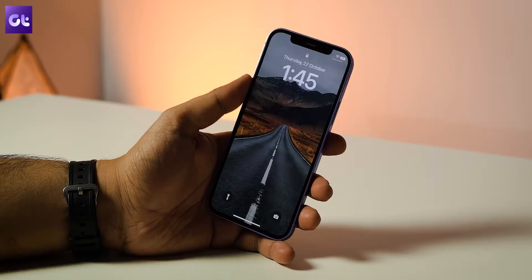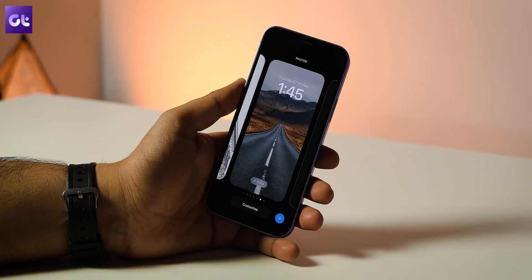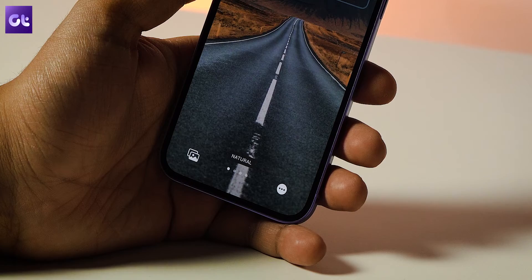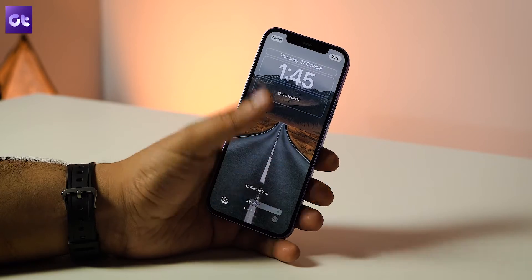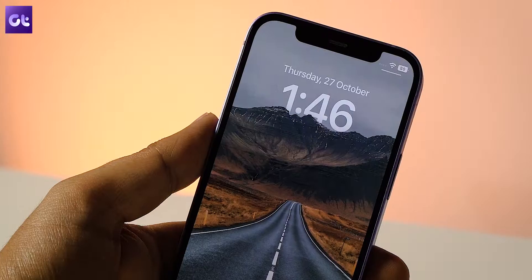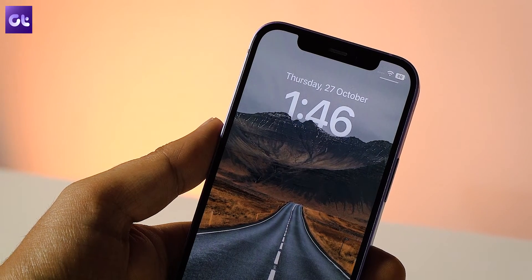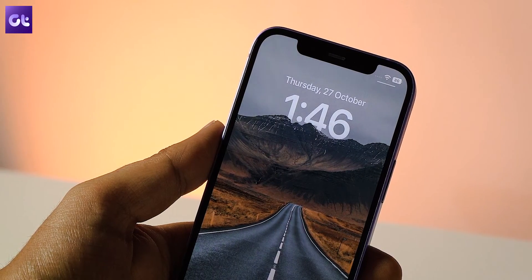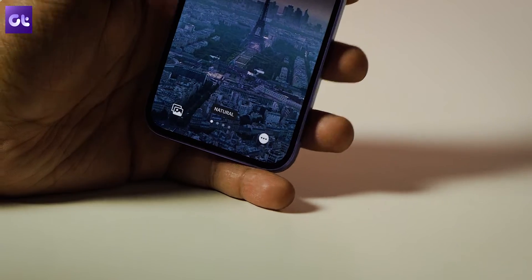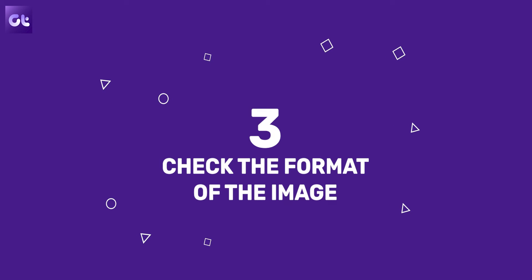If the depth effect still doesn't seem to be working, it might just be disabled. Tap and hold on the lock screen, unlock your phone, tap the Customize button, then tap the three-dot menu icon on the bottom right corner. From the pop-up, enable the depth effect option. If the wallpaper supports it, part of the subject will overlap with the clock. If not, the option will be grayed out.